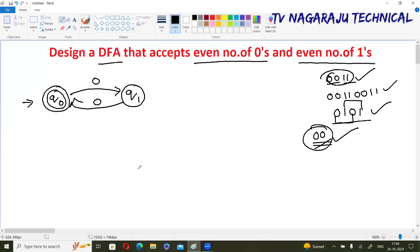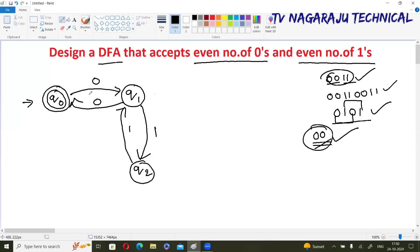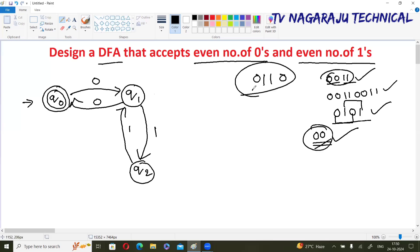Now consider q2: moving on input one. Observe the path starting from q0 — on zero go to q1, on one from q1 go to q2. If you want to reach the final state, the path is: zero leads to q1, then one leads to q2, then one and zero leads back. Consider even number of zeros and even number of ones.